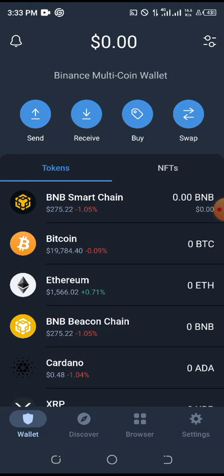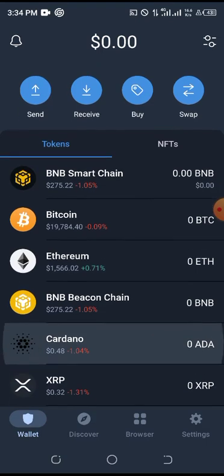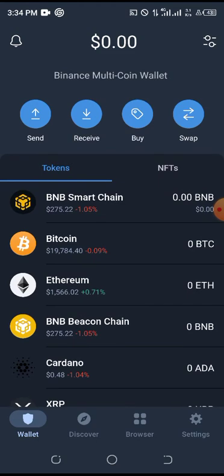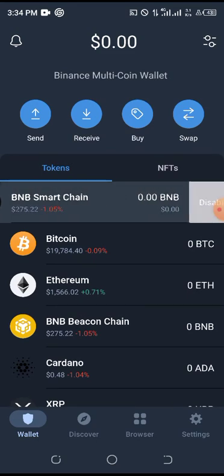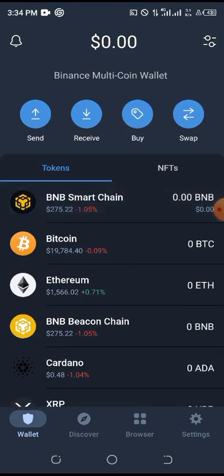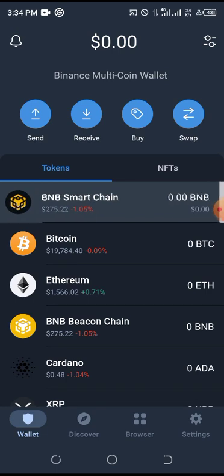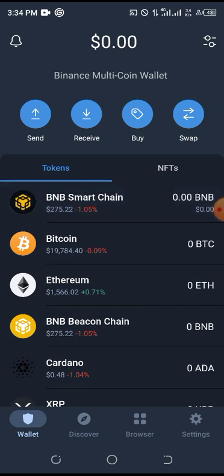To get this coin, you must have BNB Smart Chain, because you can buy BNB Smart Chain and send it to your wallet in order to get your coin.